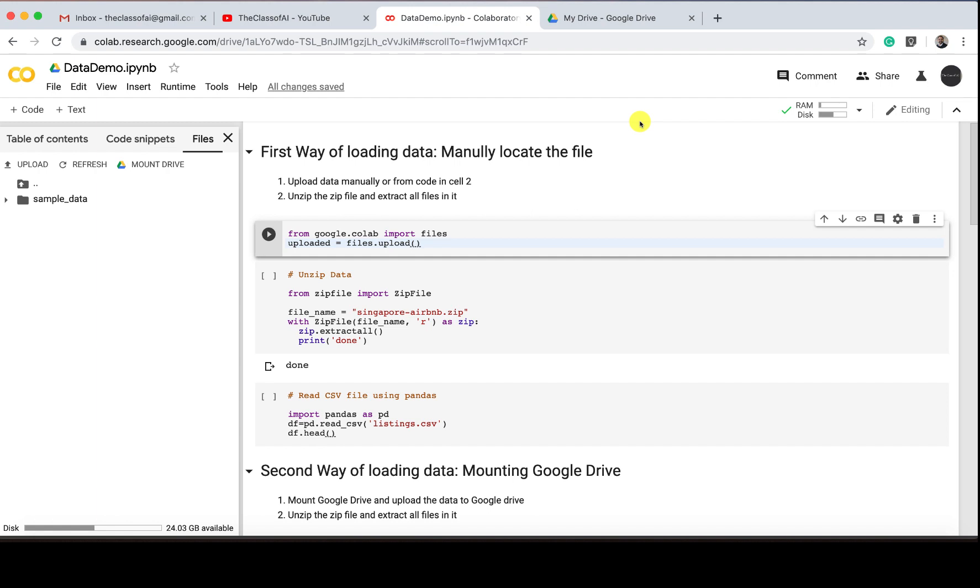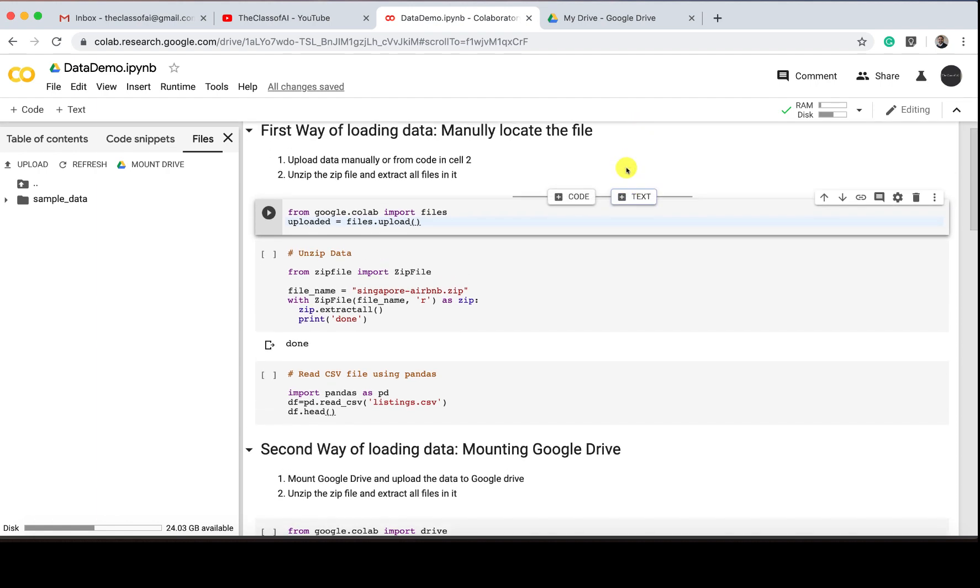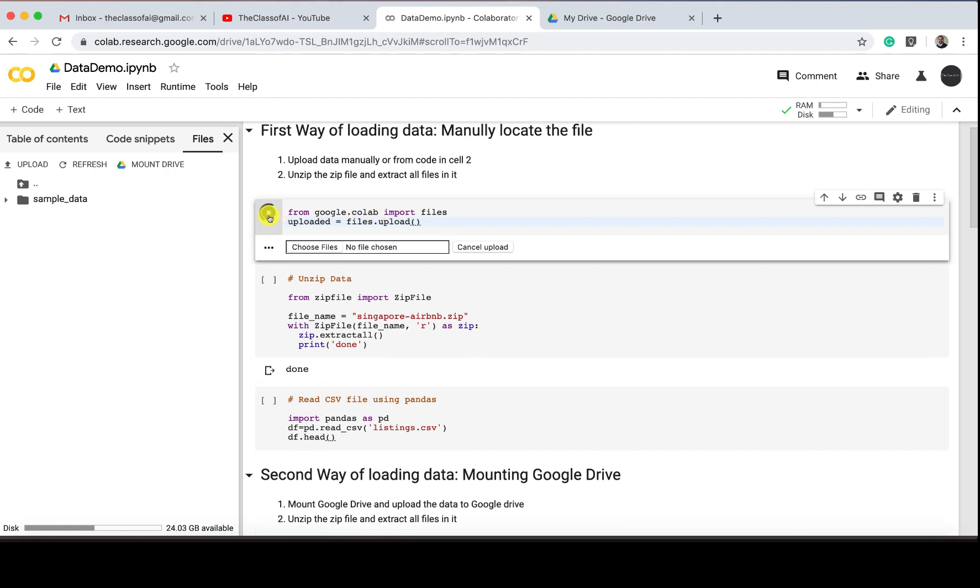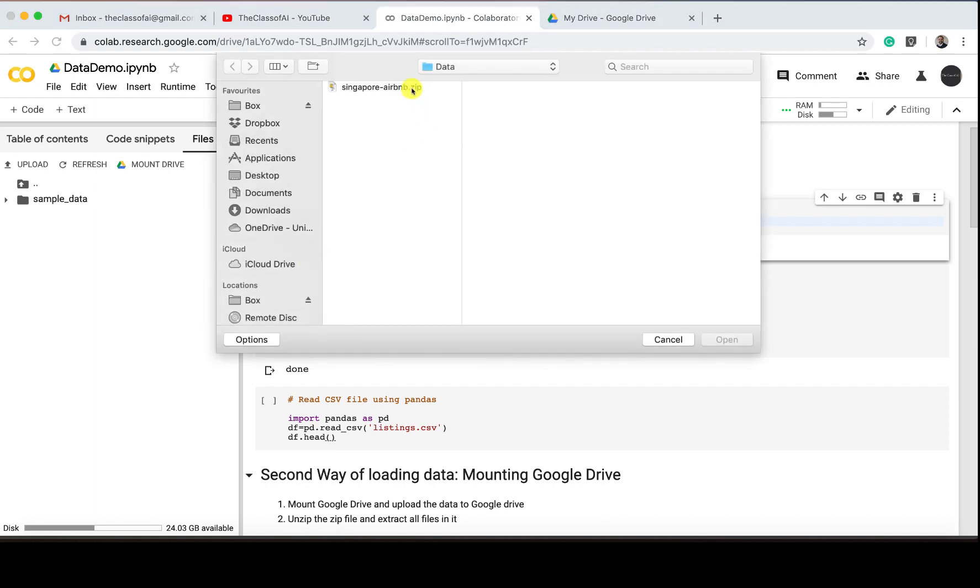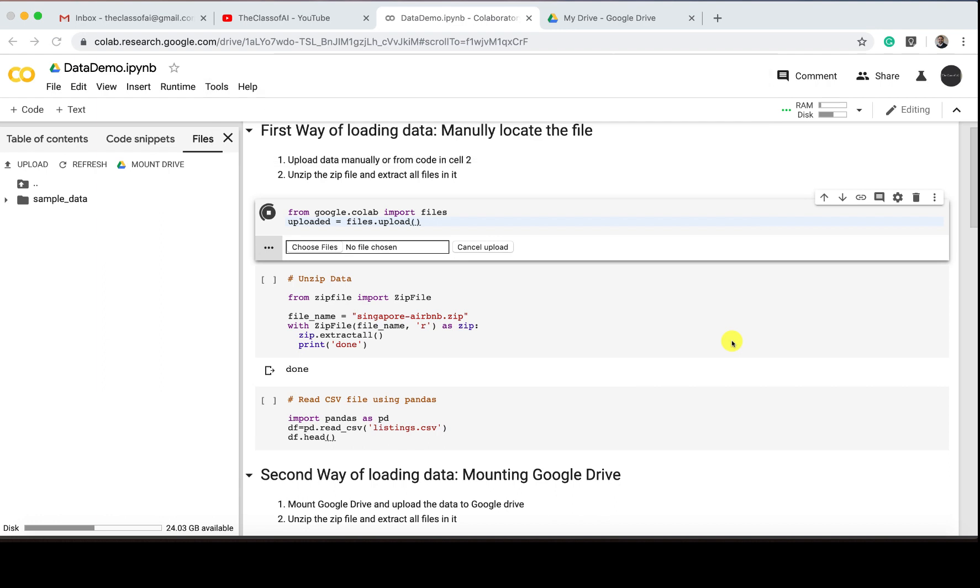The first way is manually locating the file. For that, I'm going to use a function called files.upload from google.colab. If I click on it, you see it asked me to choose the zip file which is somewhere located on my disk. If I choose that, open it, and let's see—it's uploaded now.